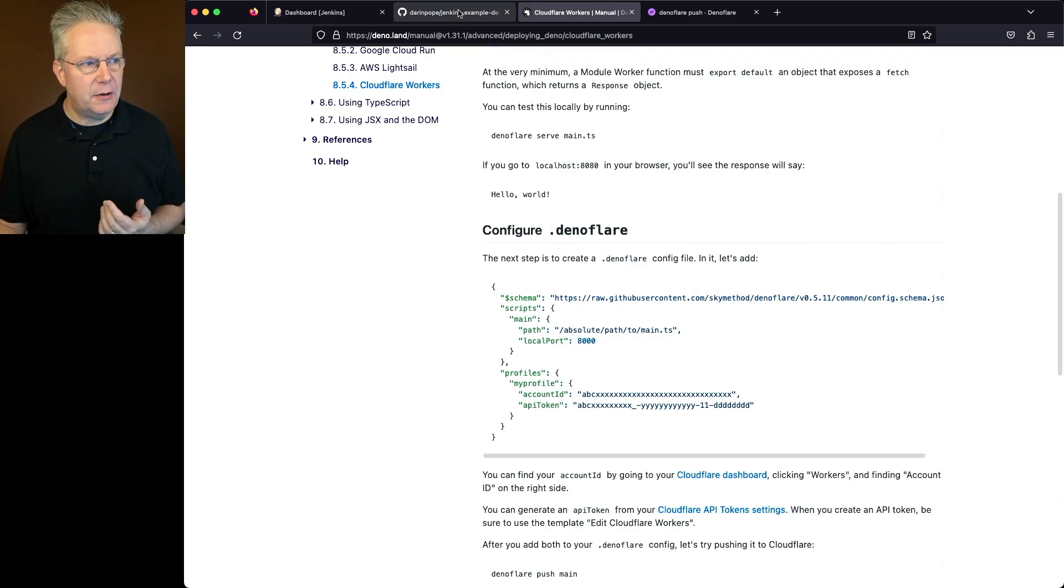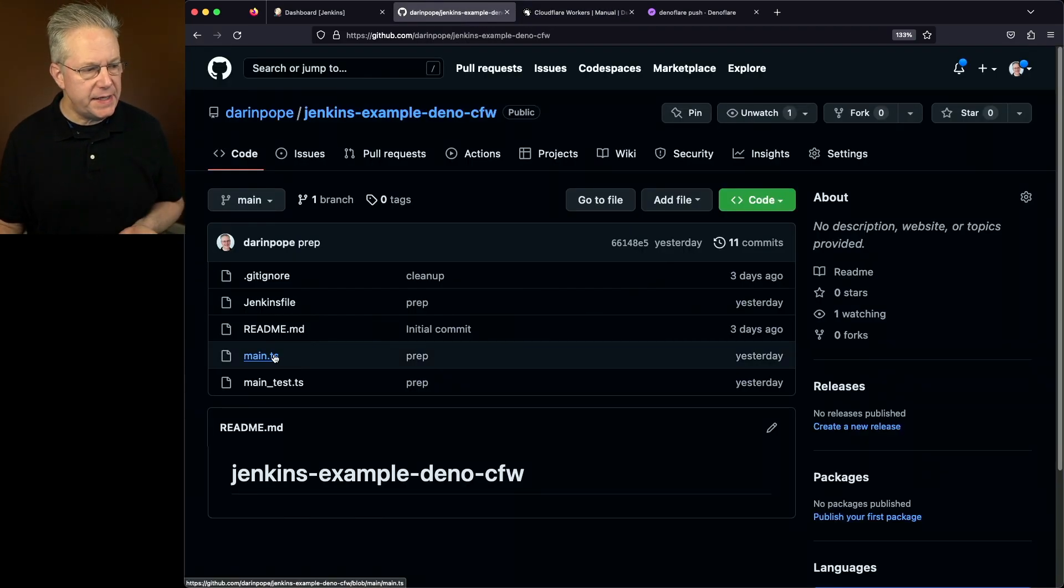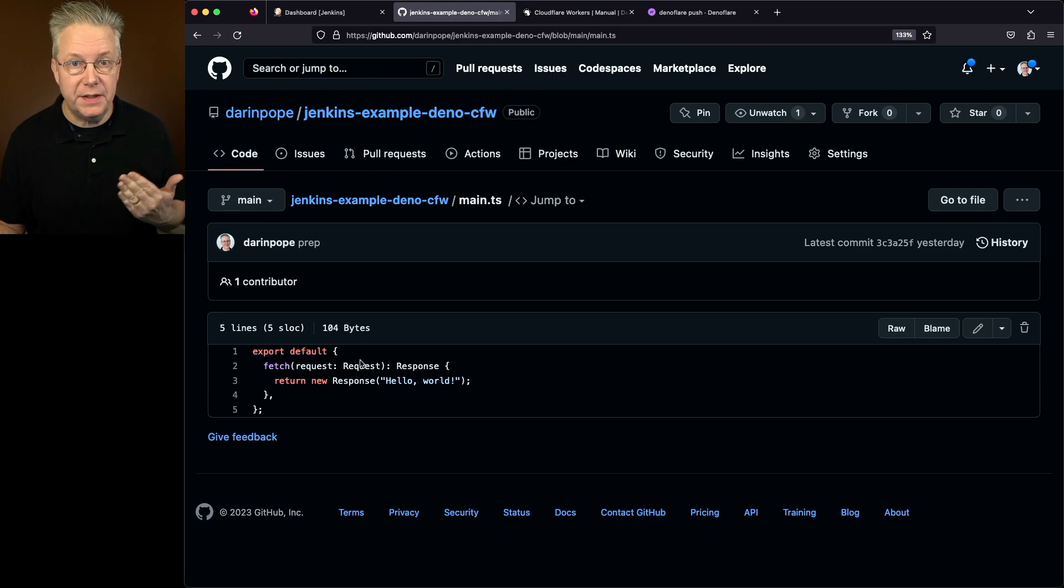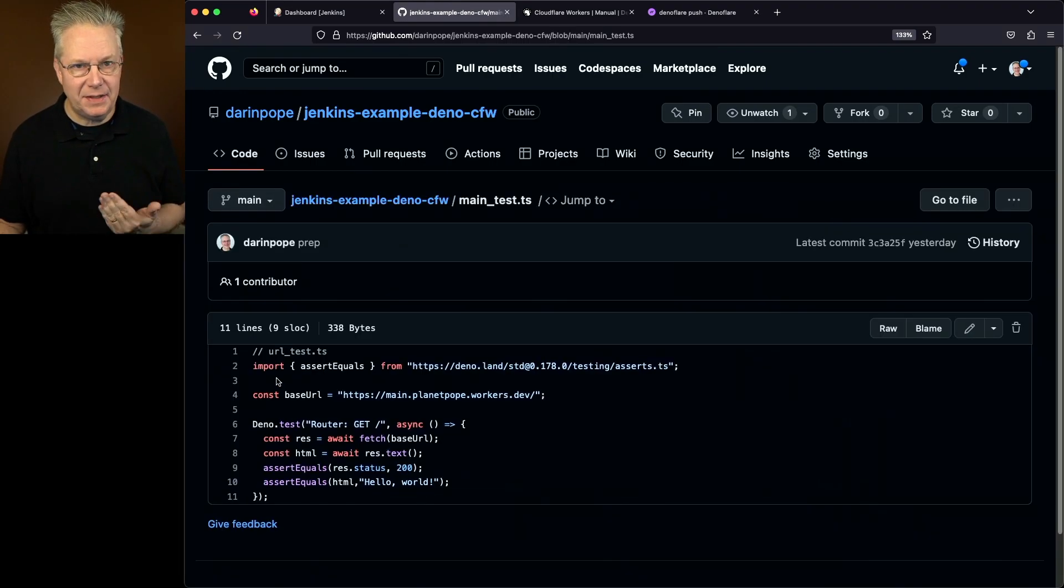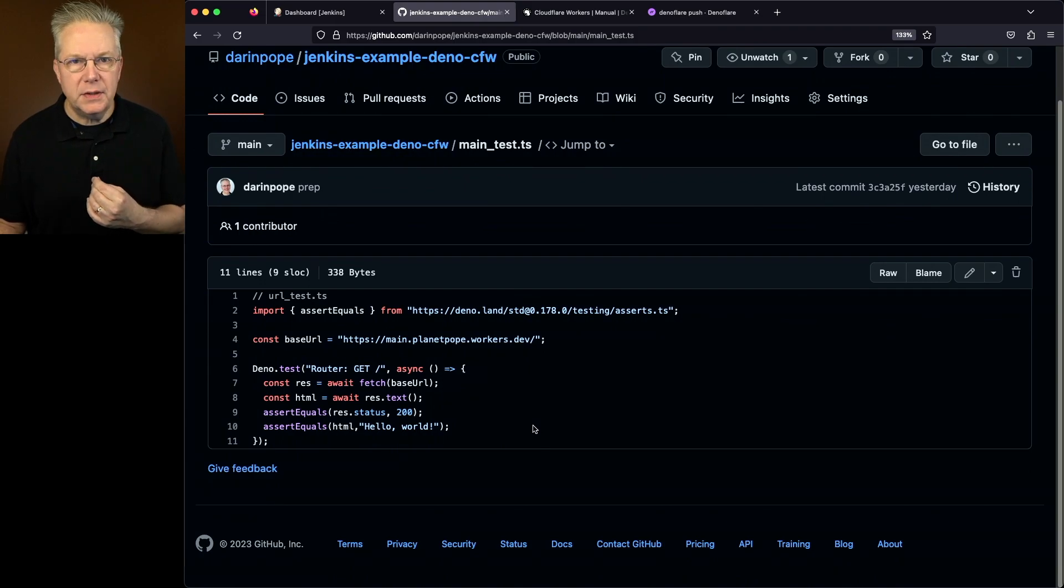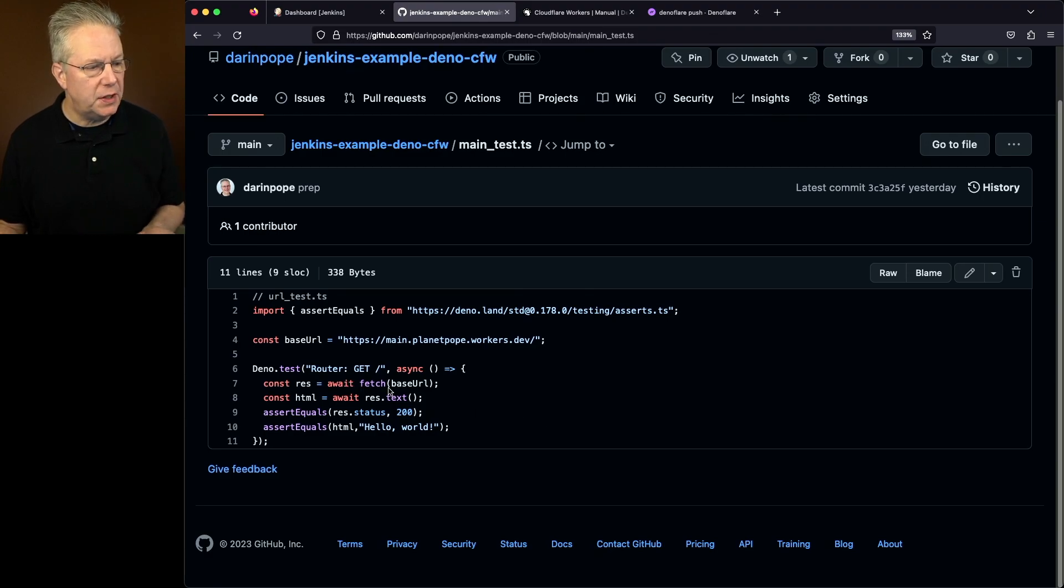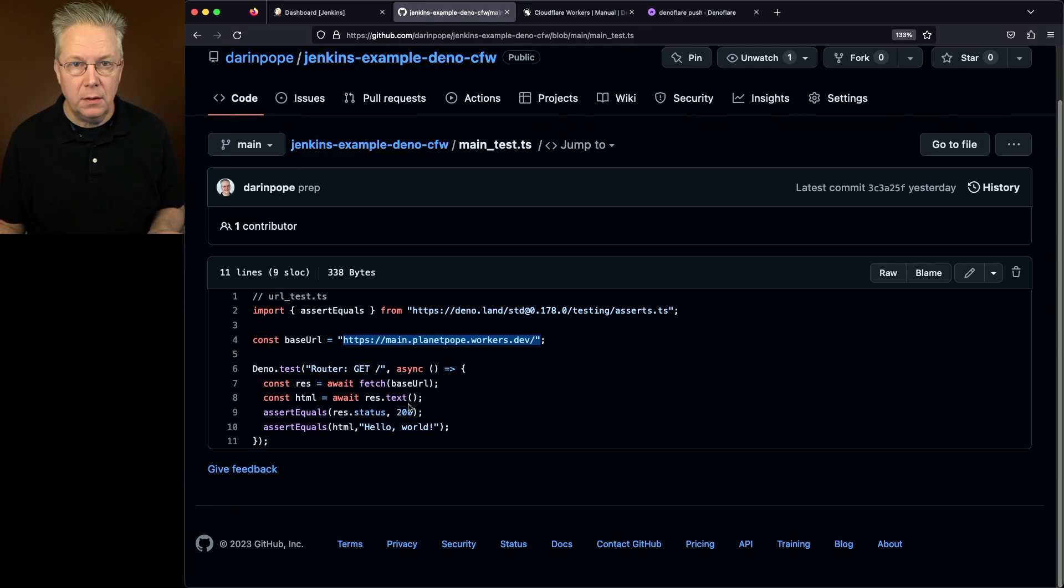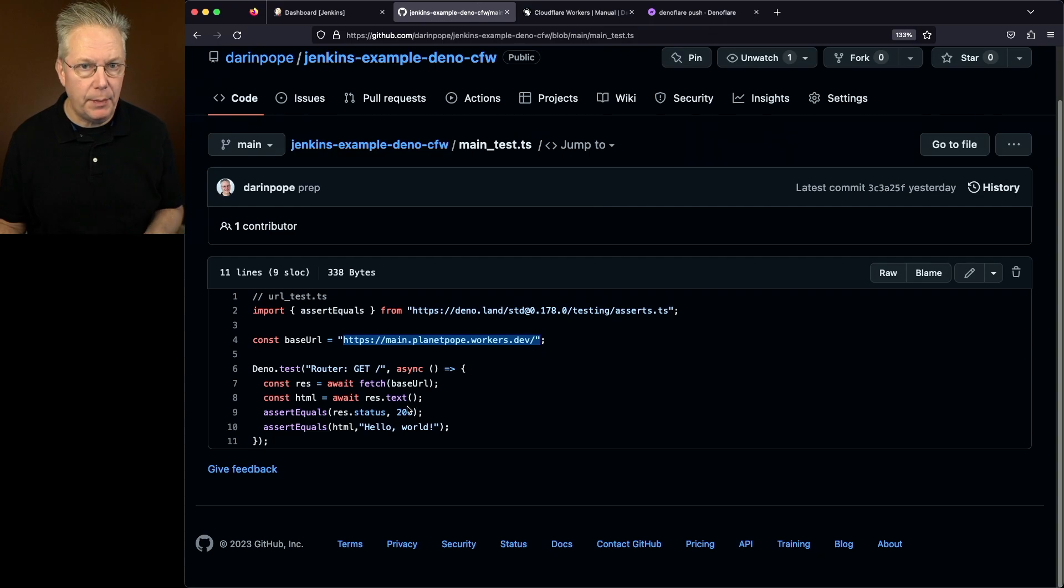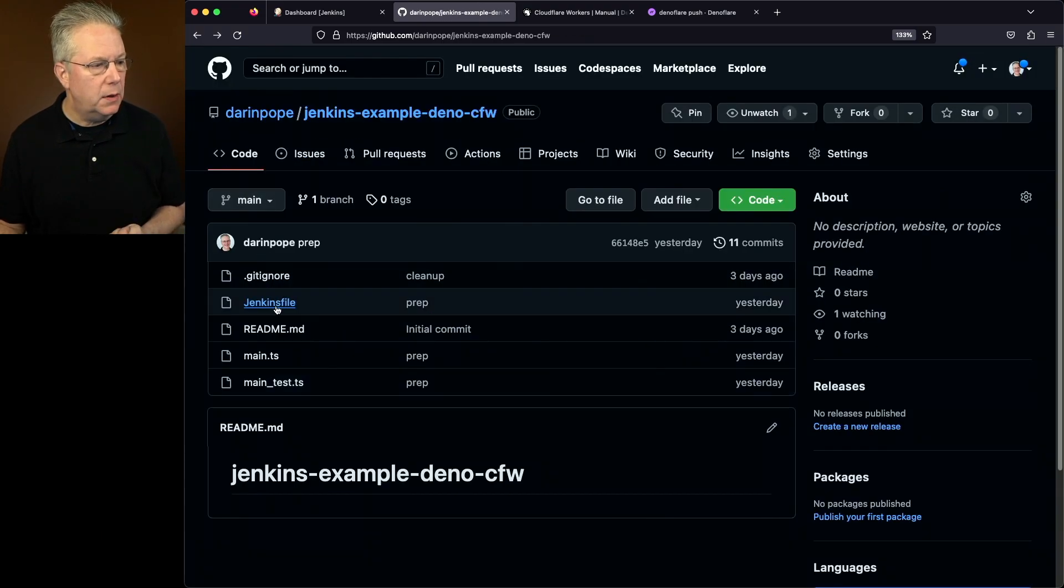So let's go ahead and take a look at our sample repository. We have a main.ts, which looks exactly like what we saw over in the Deno documentation. We also have a main_test.ts that we're going to use as a validation test after we do the deploy of the application. So what we'll be doing is we'll be fetching the URL, we're going to pull in the text, validate the status code as a 200 and also validate the text coming back.